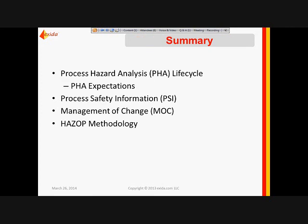In summary, we looked at the overall lifecycle and PHA expectations. We emphasized how important process safety information is to conduct a process hazard analysis, irrespective of what methodology is used. We also talked about how management of change fits into the overall lifecycle and how it relates to the PHA documentation. Finally, we looked at the HAZOP methodology in a little bit more detail.